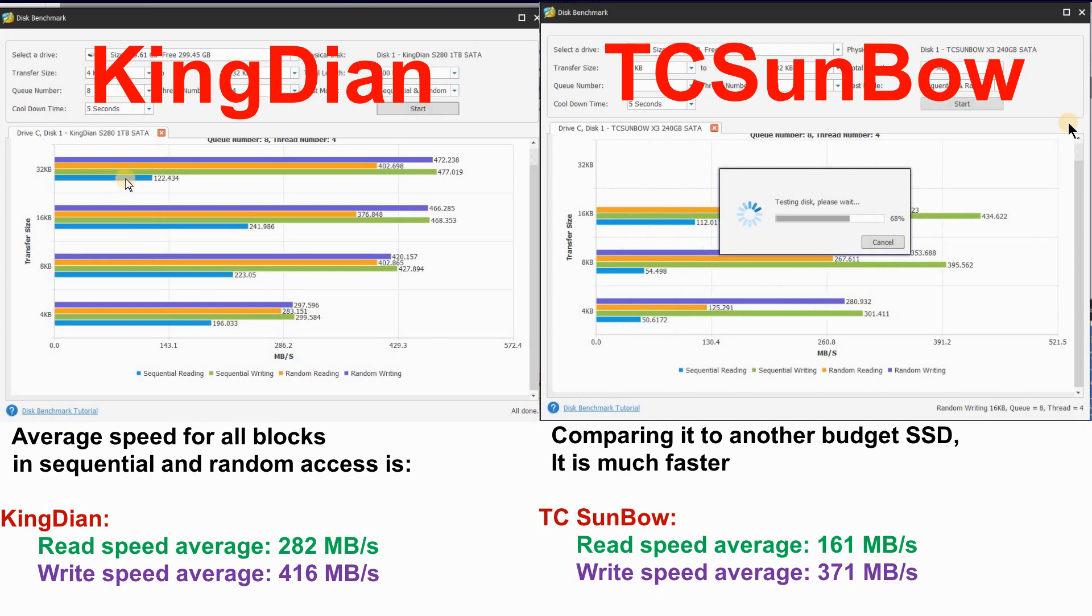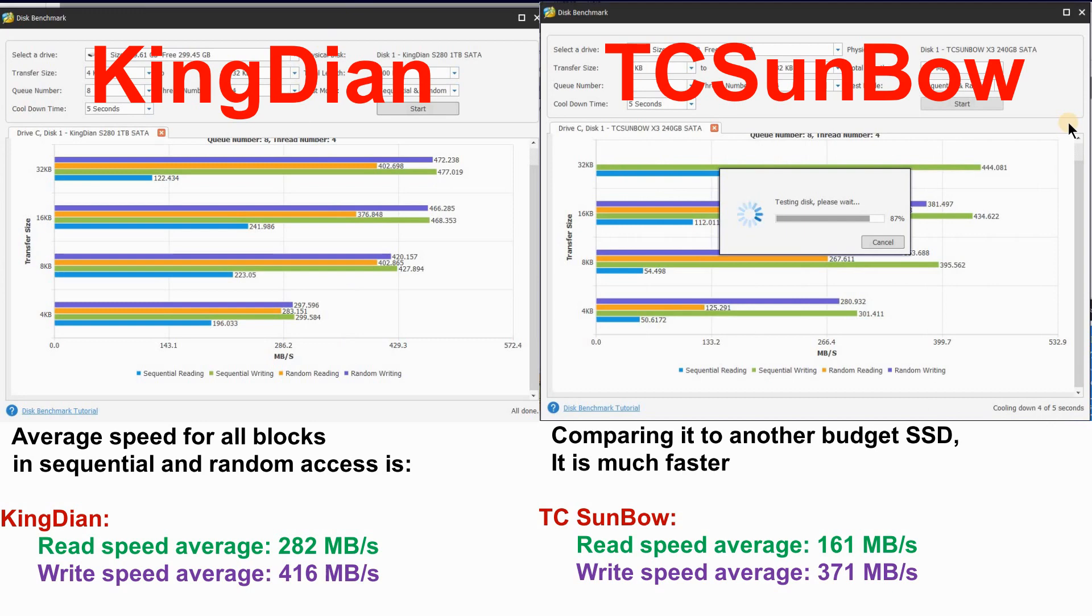According to my experience, the KingDian SSD is highly recommended. Thank you all for watching. And don't hesitate to leave your comments on your experience with this disk.